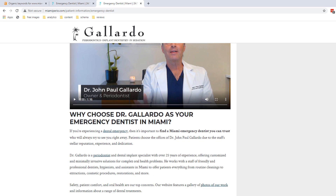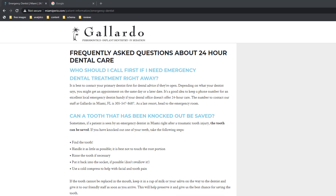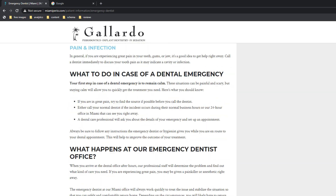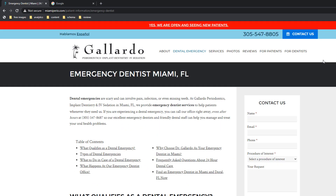The page continues with a frequently asked questions section covering — you guessed it — the most frequently asked questions about emergency dental treatment. Another opportunity to add more relevant content. It's fair to say this page is packed with information that will satisfy both Google and users, hence the reason this dentist is able to achieve high rankings for his targeted terms.